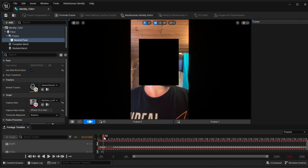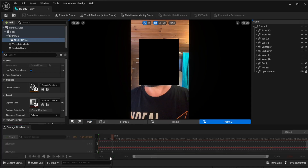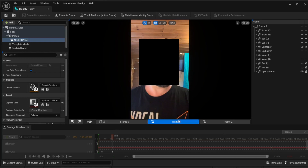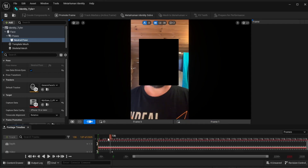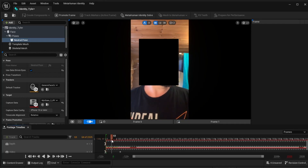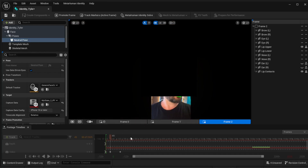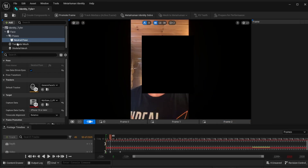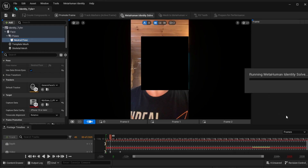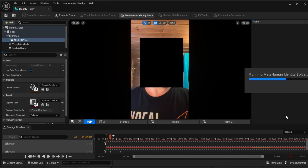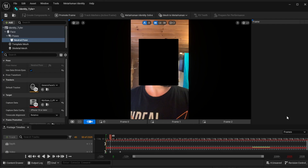Click the camera again and look to the other side - promote that frame. If you're not happy with a frame you can delete it and find another one. Once you've got all three frames tracked and you're happy, click Neutral Pose, select MetaHuman Identity Self, and let it solve. When you look left and right, try to do it slowly, keep your eyes forward and open.